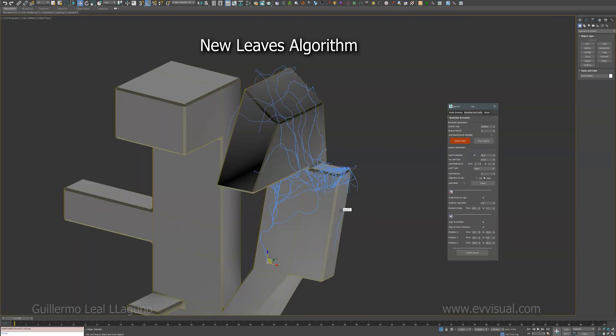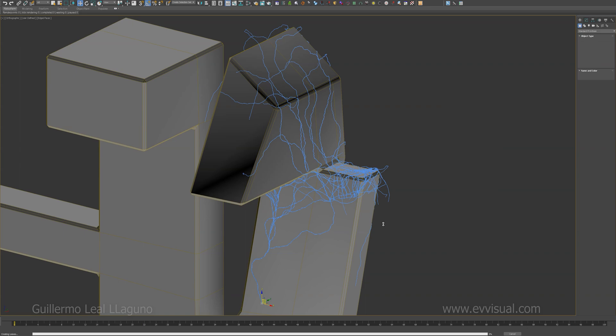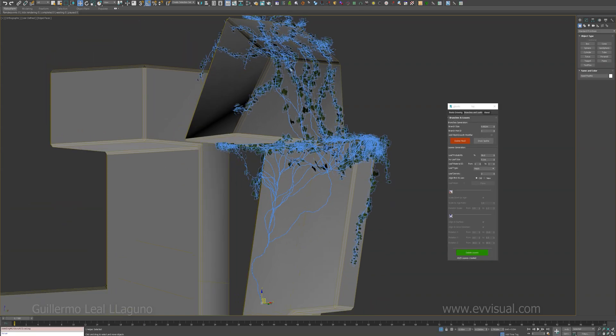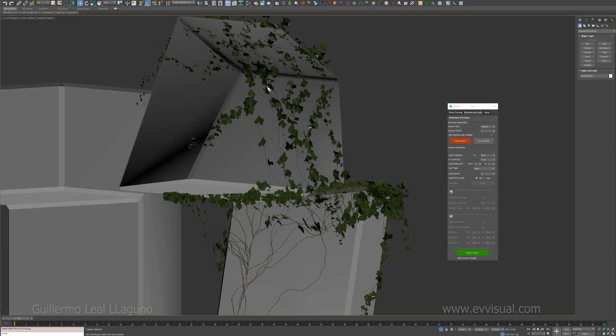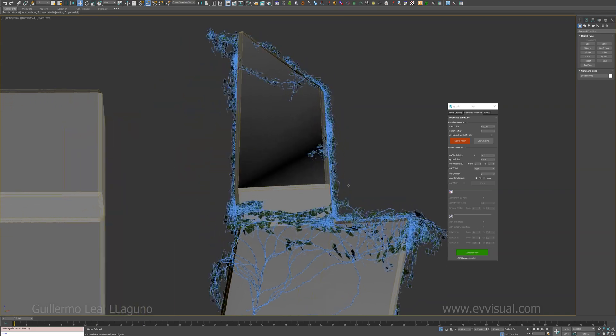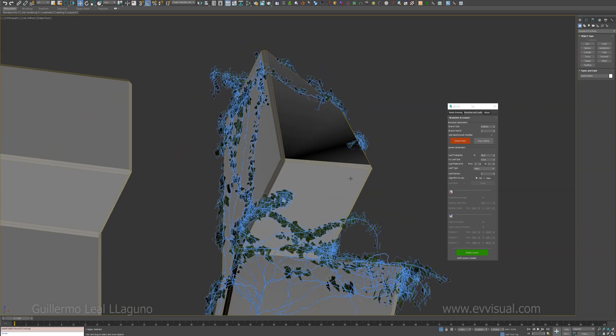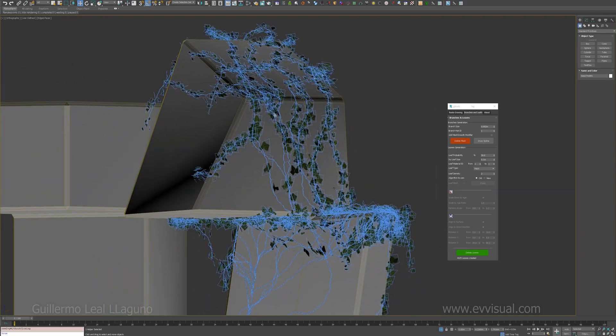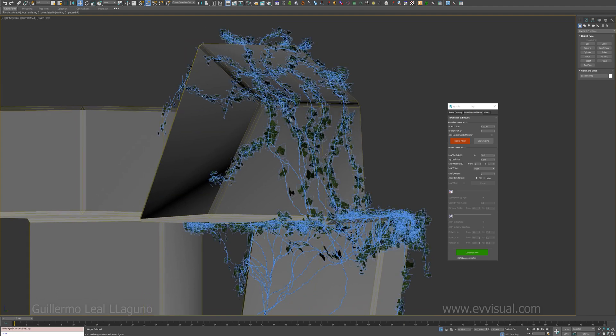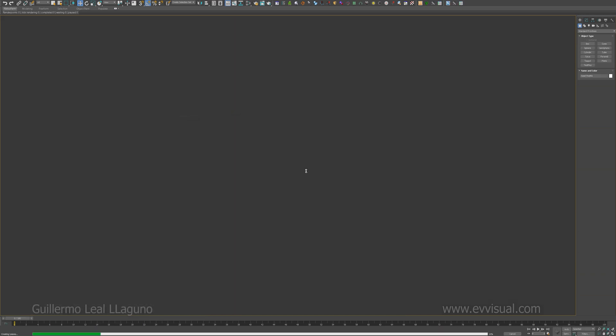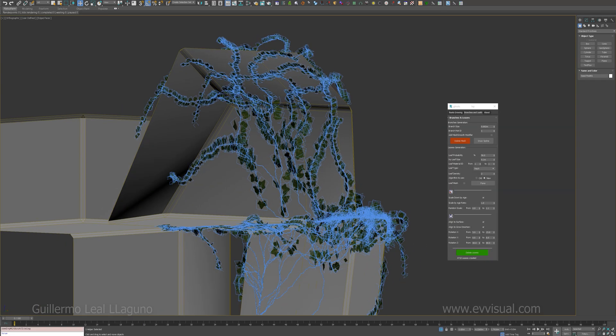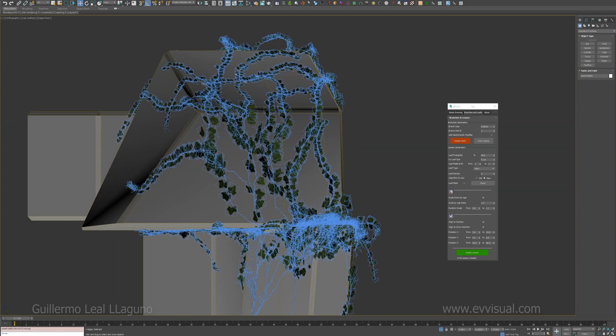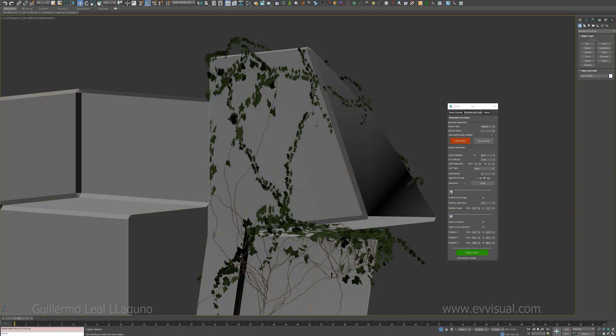With this version I have created a new algorithm for the creation of the leaves. And you can still use the old one, just select old. It works fine, but the problem is that they're rotated randomly, so in certain scenes it might not look really good. So the new one is slower, but I think it's worth it. You can see how they adapt to the normals of the climb object.